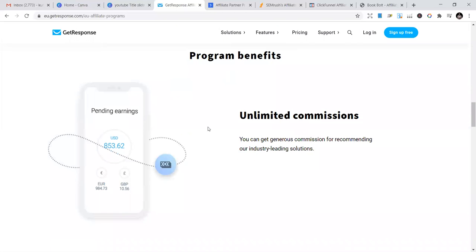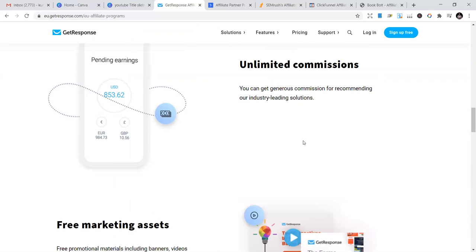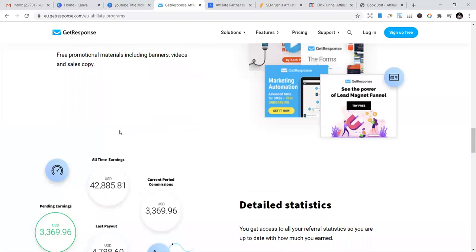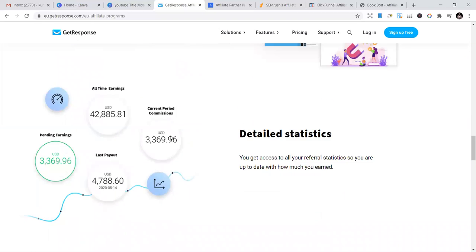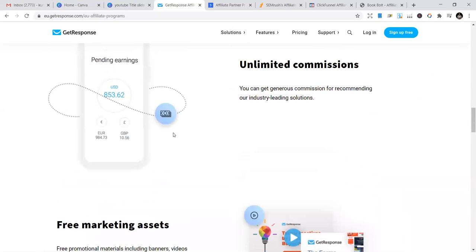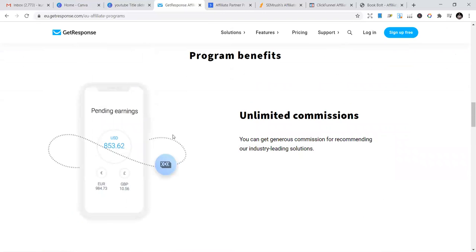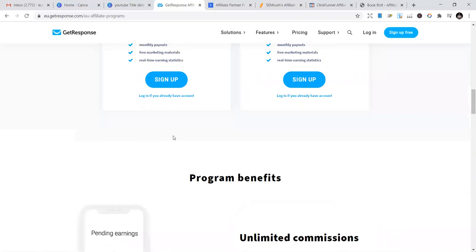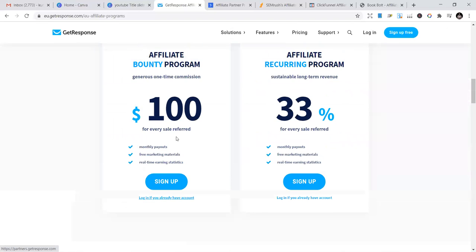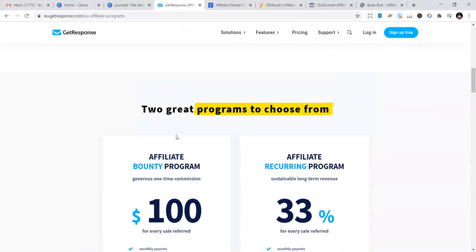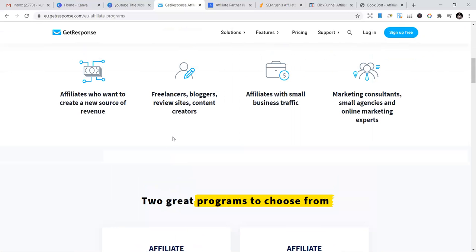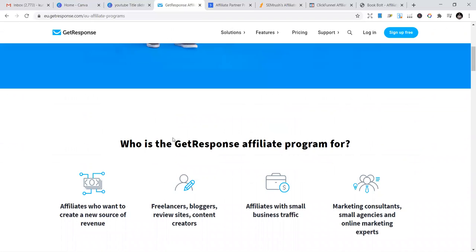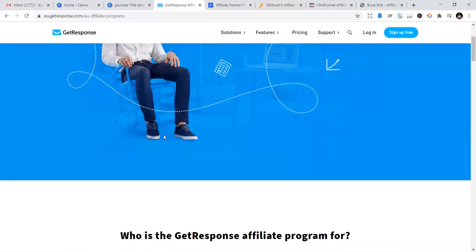Program benefits include unlimited commissions and free marketing access - they give you tools to market. If you're new to affiliate marketing, you can start with this. Get the link, share it with family and friends, do YouTube videos with links in the description, write articles, do reviews about the program. You can start making sales in one to three weeks based on your marketing approach.